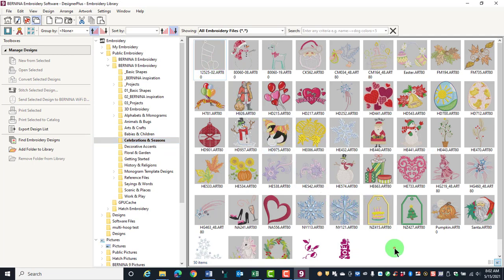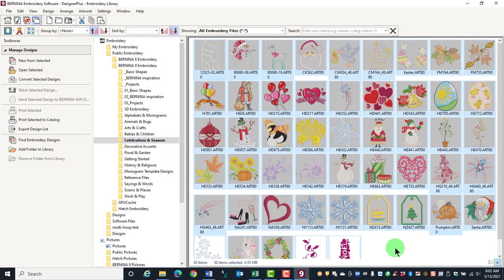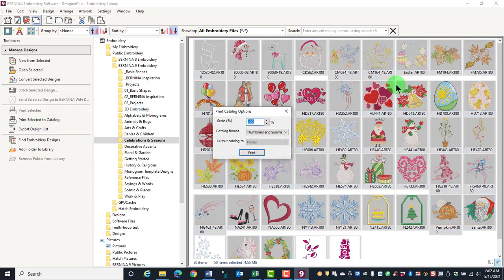You can choose Control-A to print all the designs in that particular folder. Click on Print Selected to Catalog.